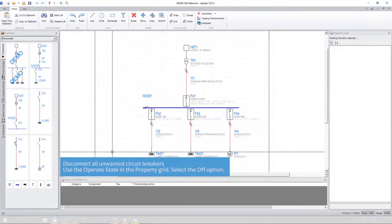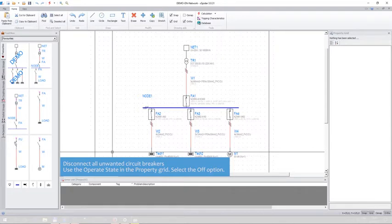Disconnect all unwanted circuit breakers. Use the operate state in the property grid. Select the off option.